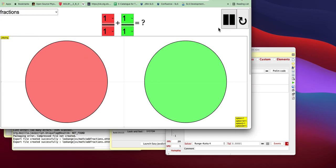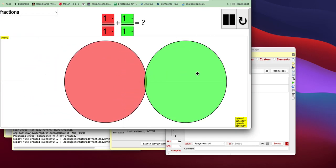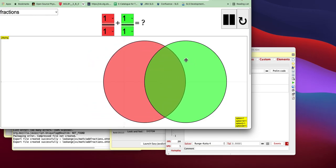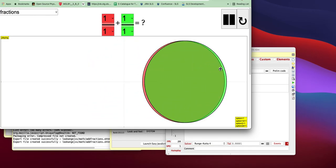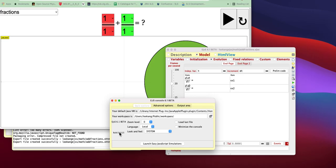It actually stopped and froze one frame before, which I think is a bug in the new EJS. Maybe you can take a look.